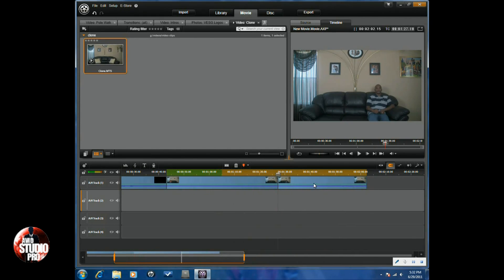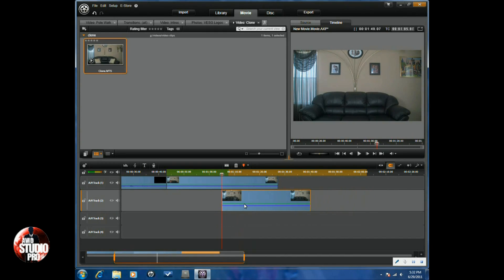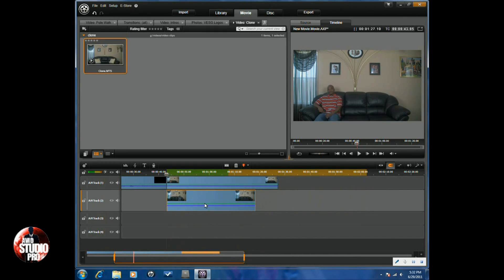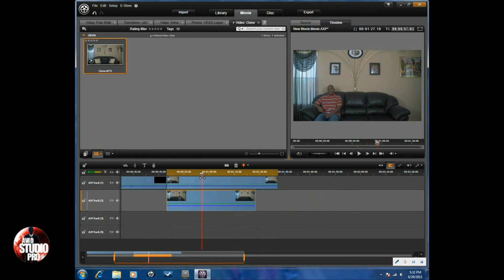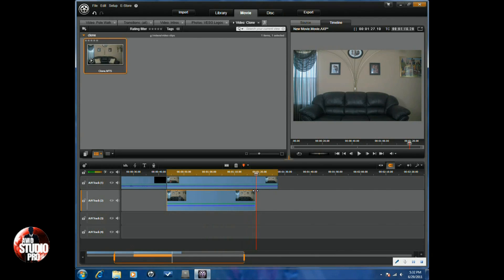Next thing you want to do is take one of the clips, doesn't matter which one, and bring it down underneath the other clip. Now what you'll see right now is that the top clip will only be visible. You won't see the bottom clip, so you need to do some work to make it where you can see both clips.